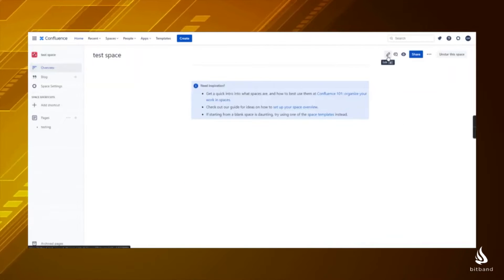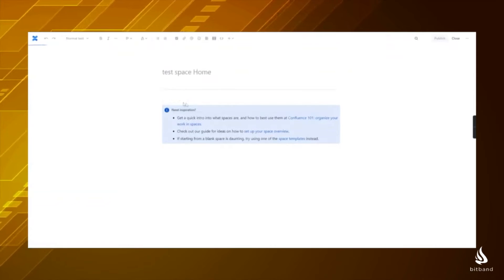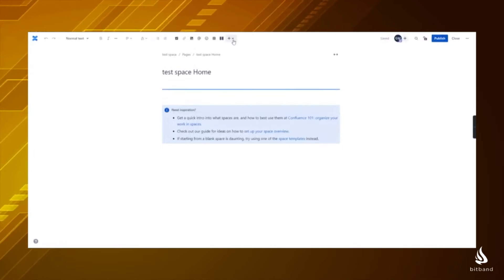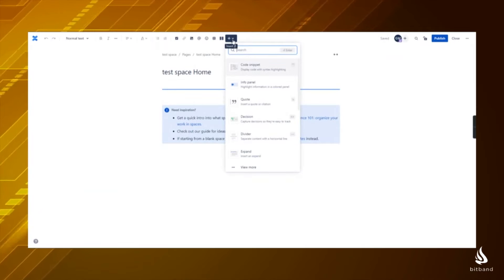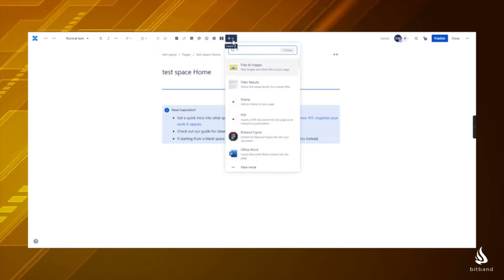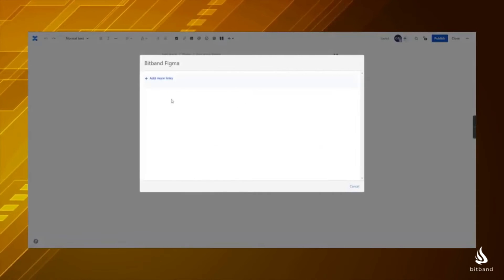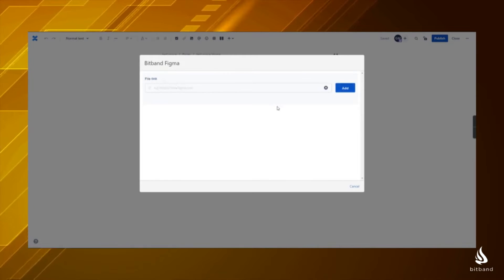Click the edit button on the top right, then click the insert button on top. You'll see the plus sign. Type Figma and you will see the app. Click on it and then on Add More Links.